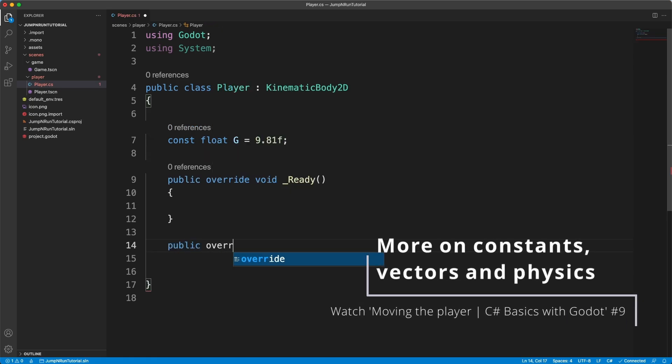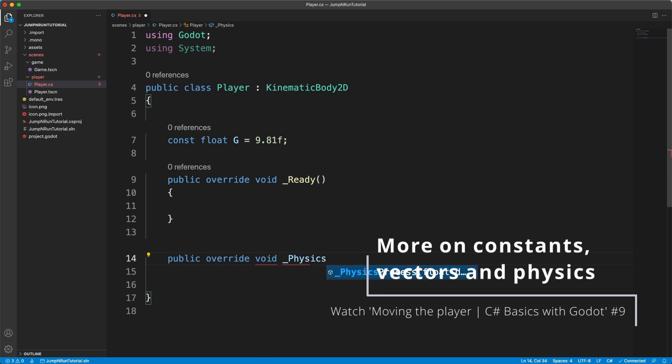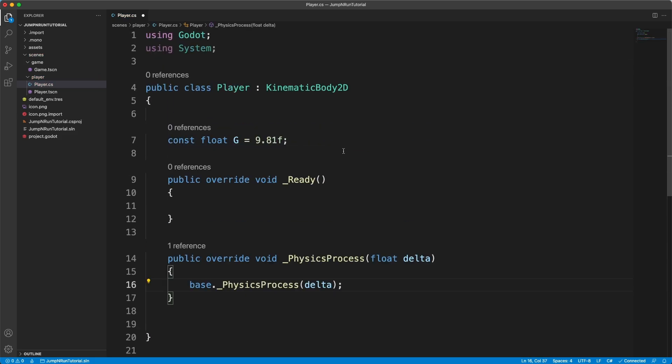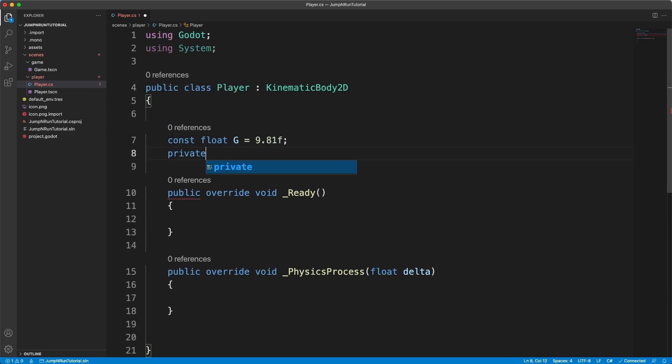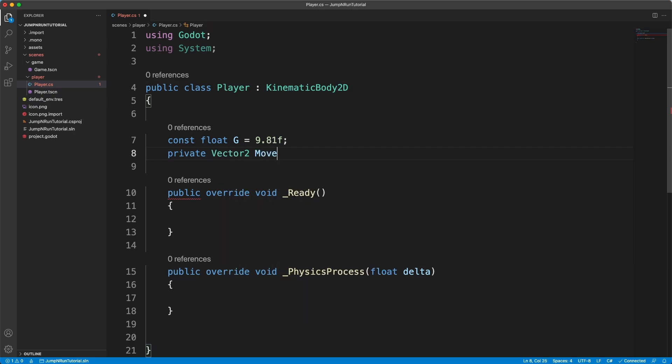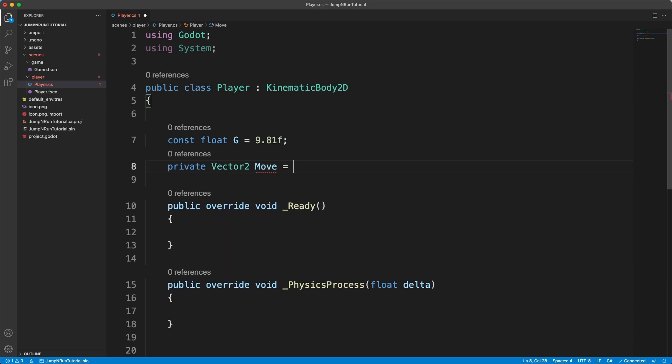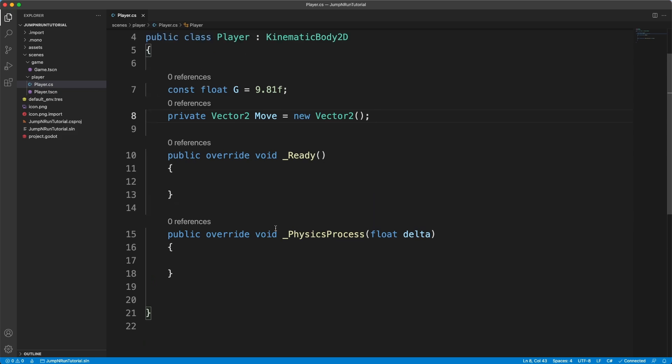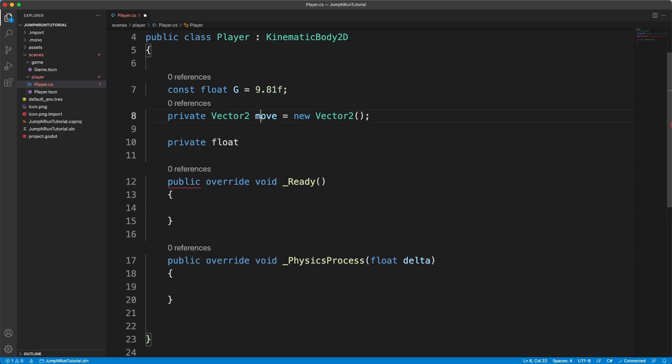And now we can say public override void physics process, just as we learned. And we can now define a private vector to move, just like we did a few episodes ago. So we can also define a speed.